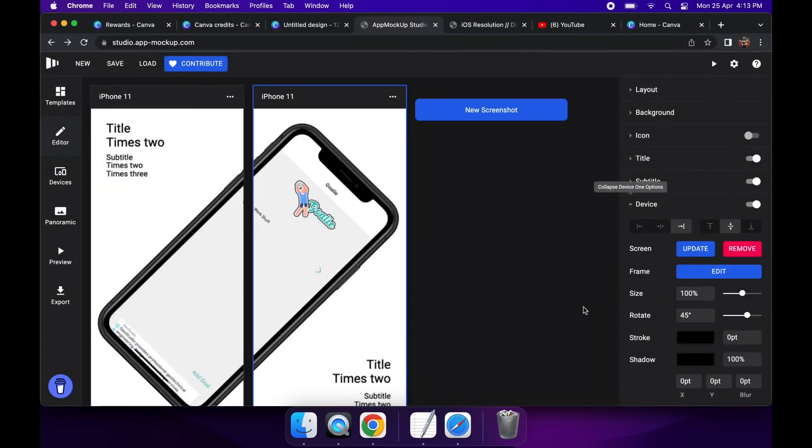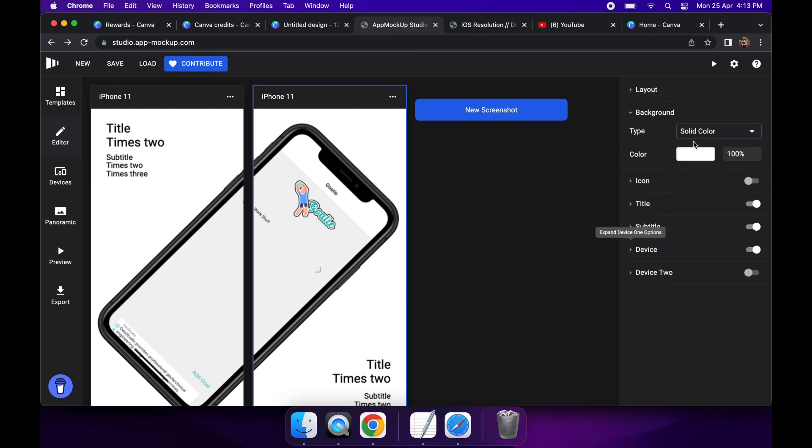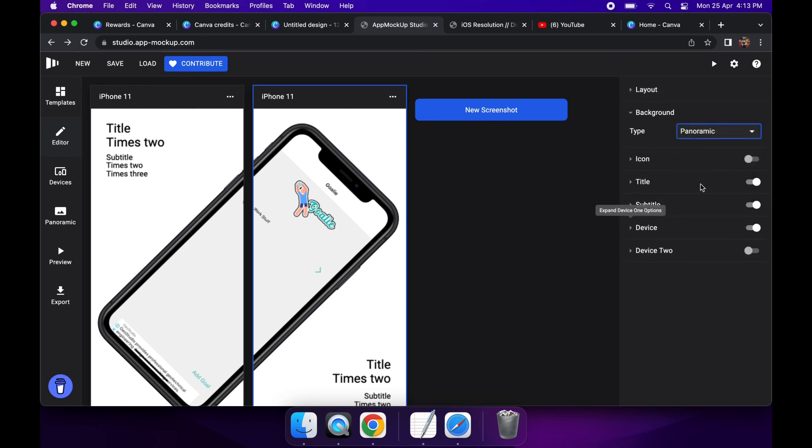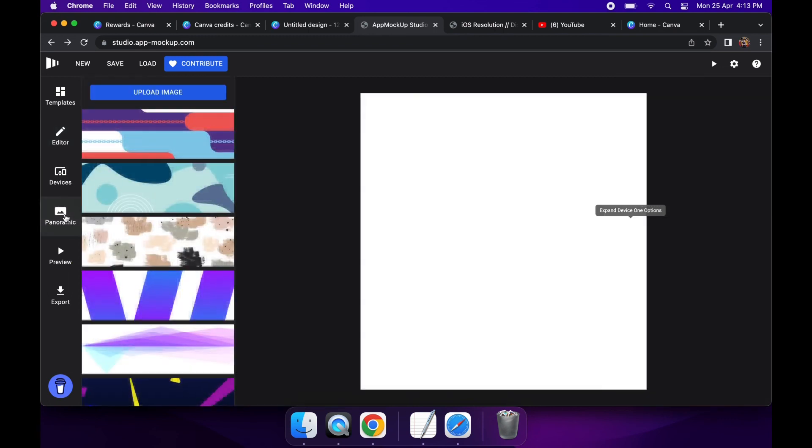There's also something cool called panoramic, which is kind of useful for creating like a continuous background. So if I set that background to panoramic and go ahead to that panoramic option on the left side, I can choose a background that would be quite long lengthwise.